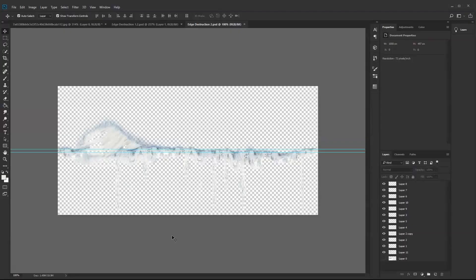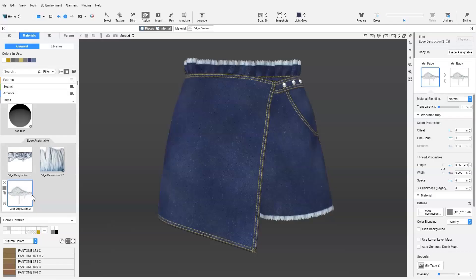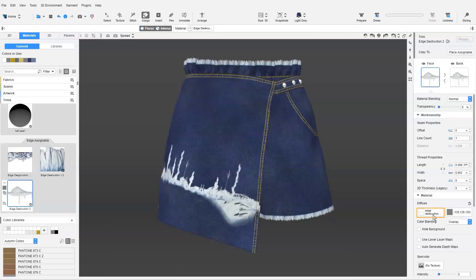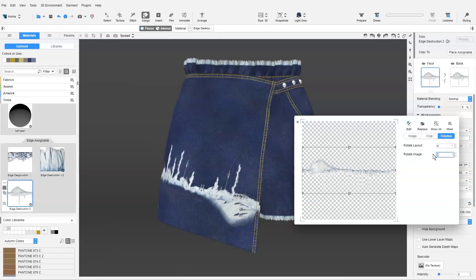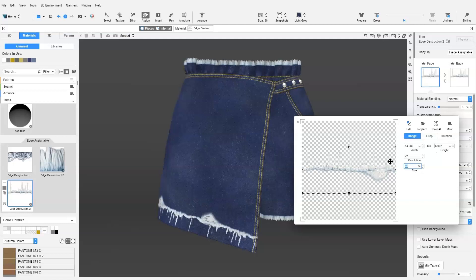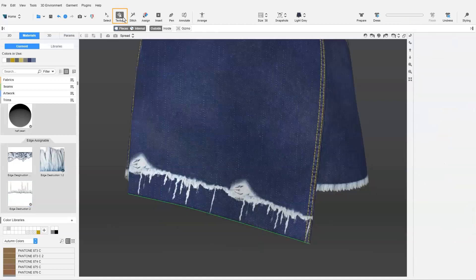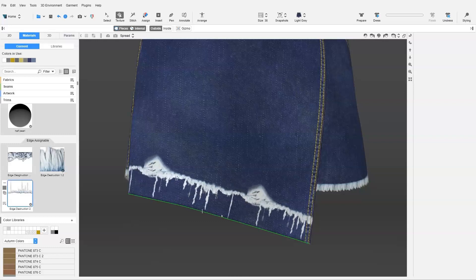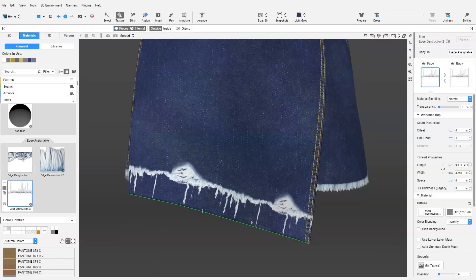If we have an effect that extends to the inside of the fabric, use the following method. First, we assign the trim along the edge and ensure that the image is rotated to the correct angle. Then adjust the size of the image in the image editor. Next, we use the Texture tool on the edge the trim is assigned to, and drag to ensure that the placement of the trim is as intended.